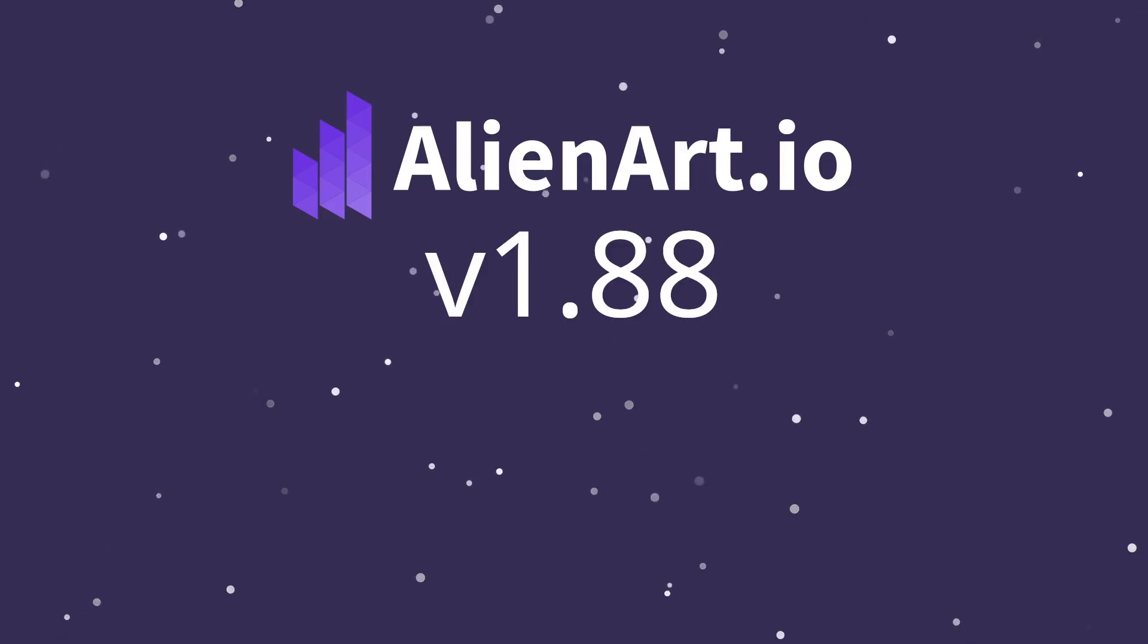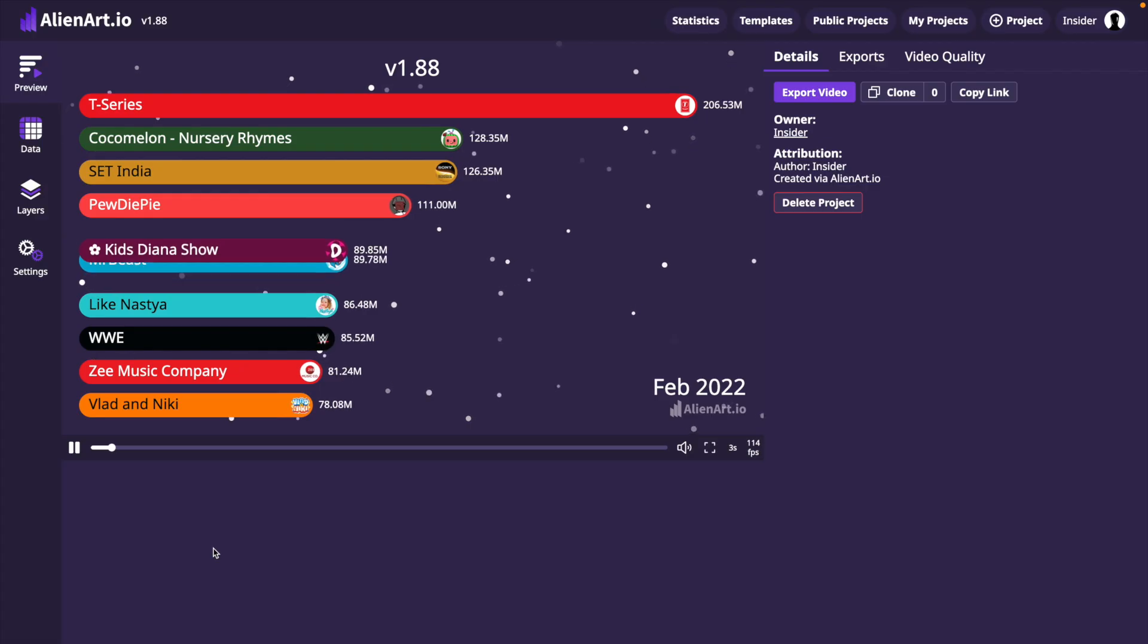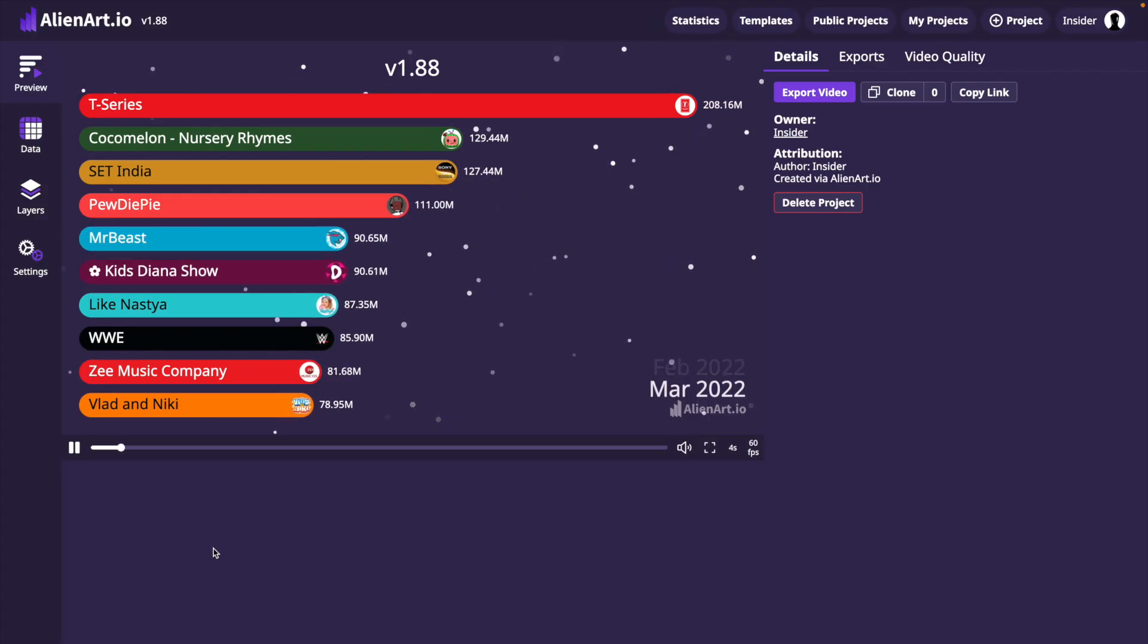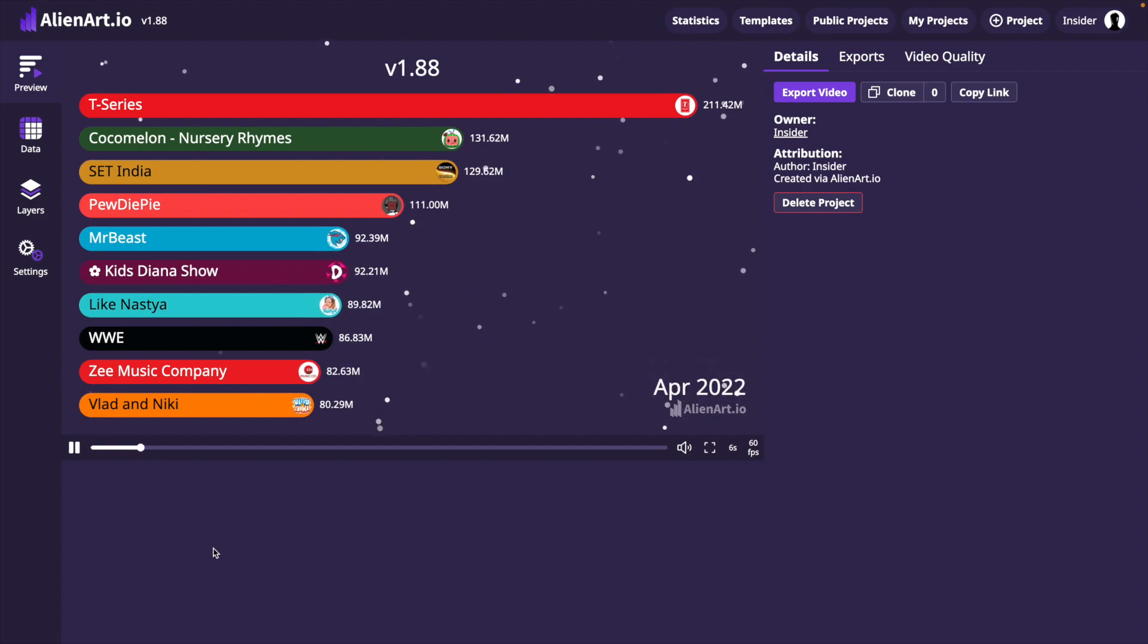Welcome to Alien Art Charts, version 1.88. We will start with a pre-made project that features the top 10 YouTube channels.